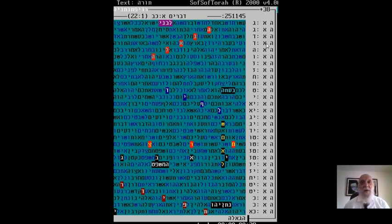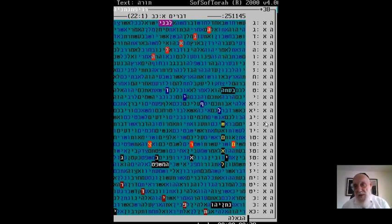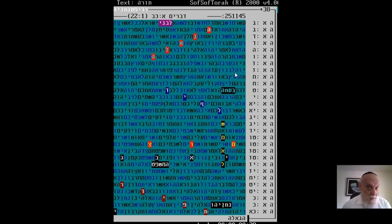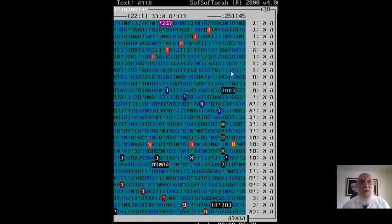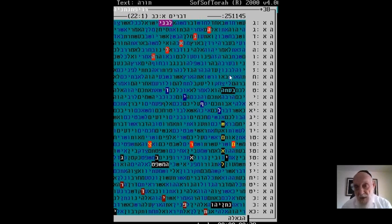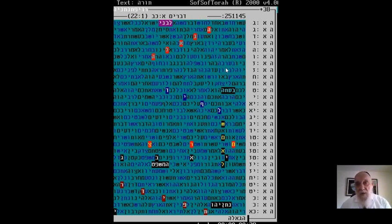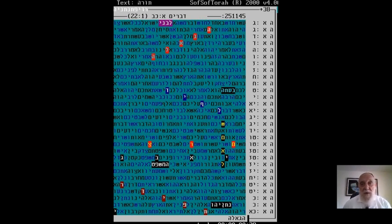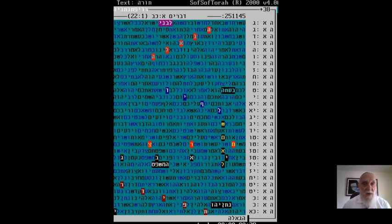This program that I use was done by the scientist Dr. Rothenberg, who himself became observant, keeping Shabbat and everything, as a result of seeing clearly the phenomena of the codes and the clear proof that the Torah is from heaven.